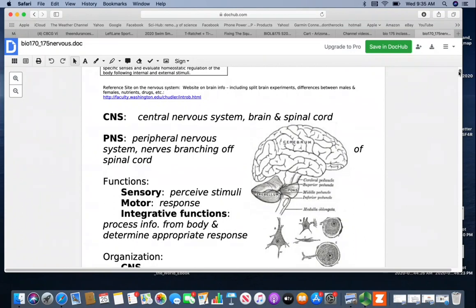Your CNS is your central nervous system. This will include the brain and spinal cord. These structures are encased in bone. The peripheral nervous system is going to include all of the nerves branching off of the spinal cord as well as the cranial nerves.